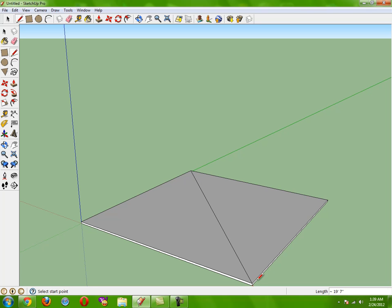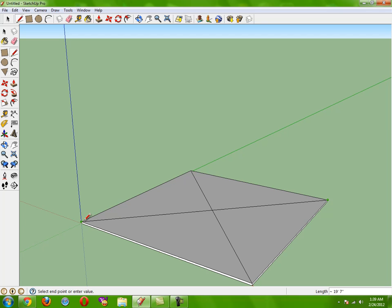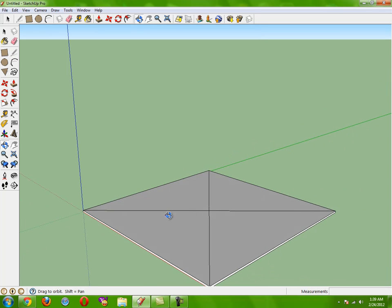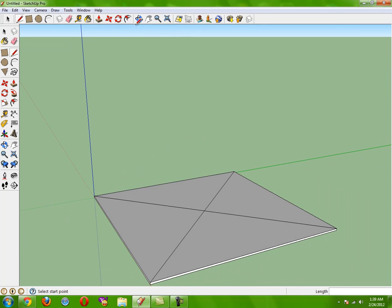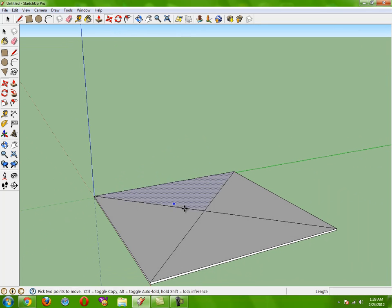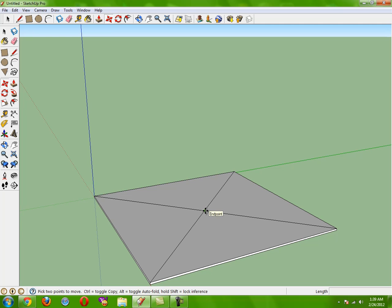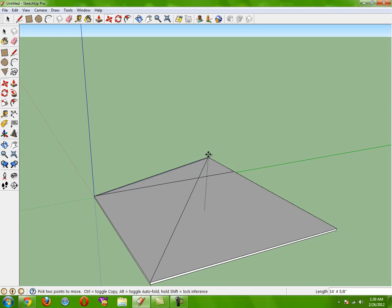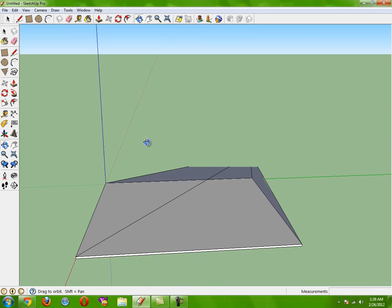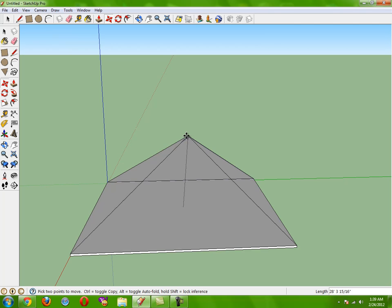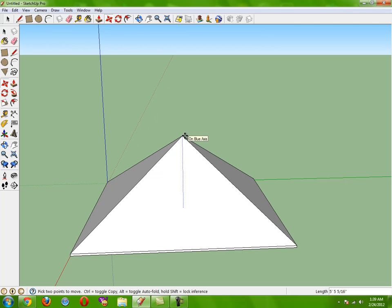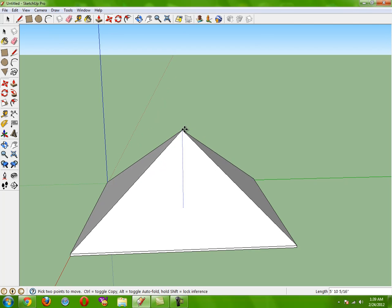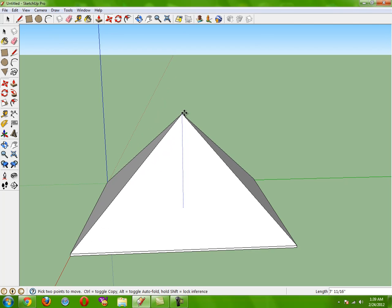And then you take your moving tool, go right on the center axis, click once, and then just follow on the blue line axis. Make sure it's on the blue line, not over here, just on the blue line.